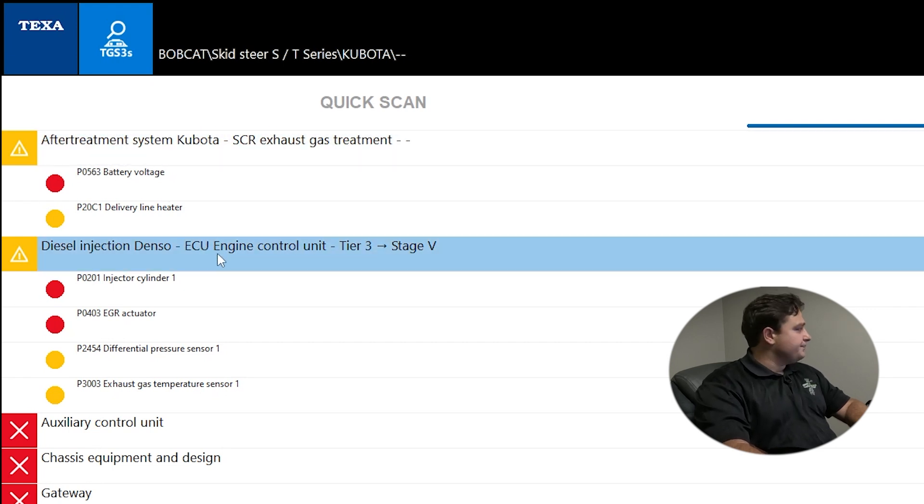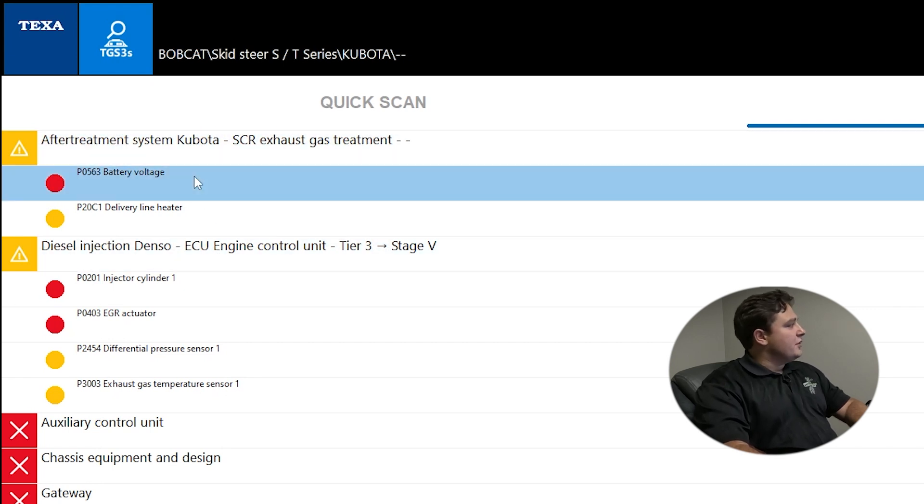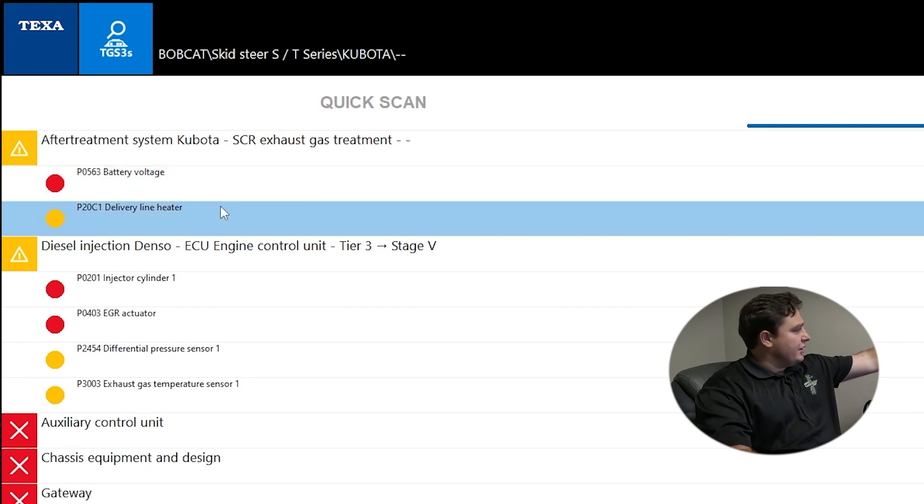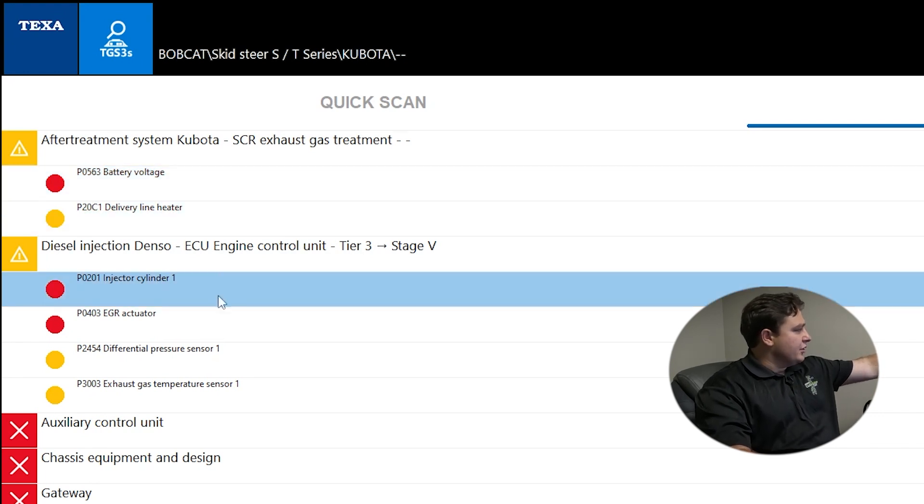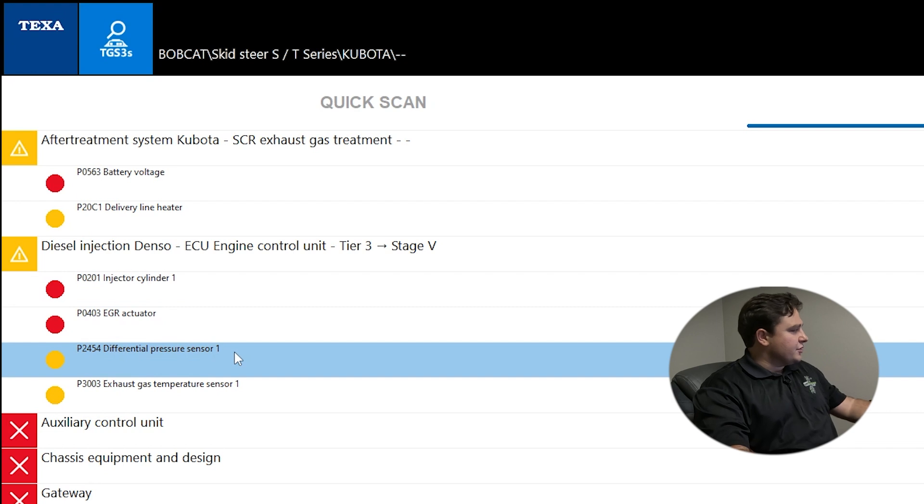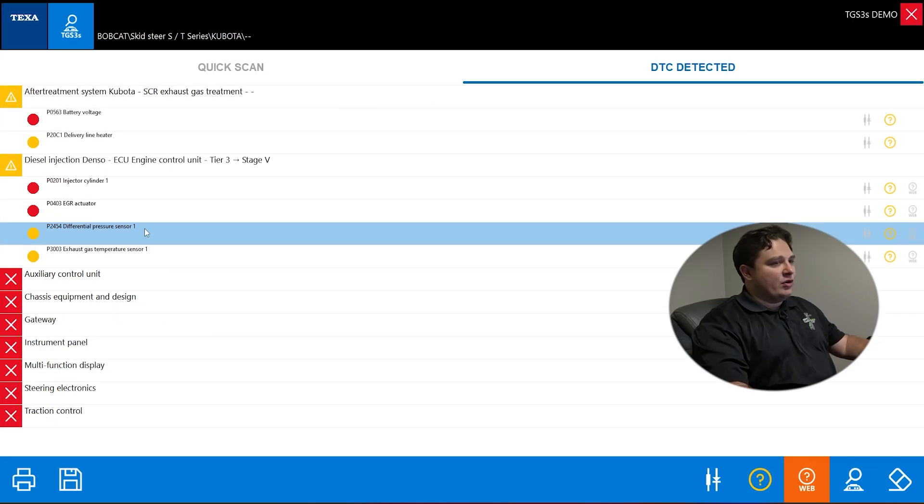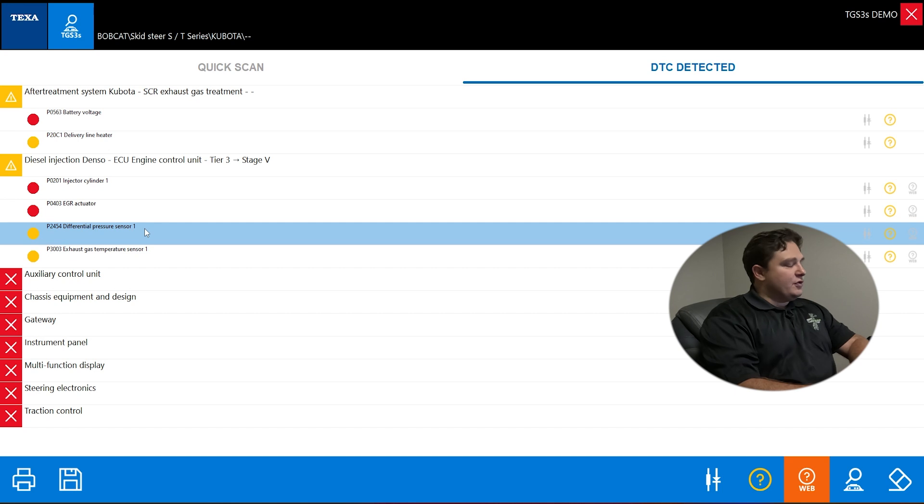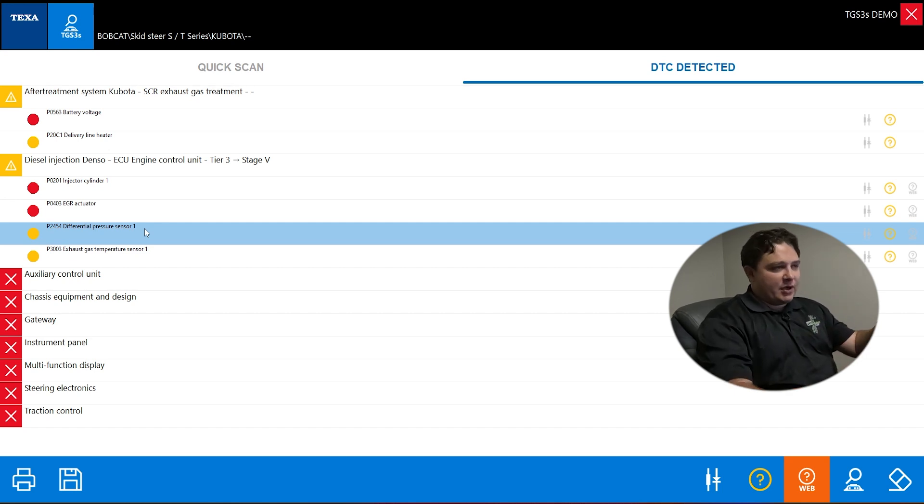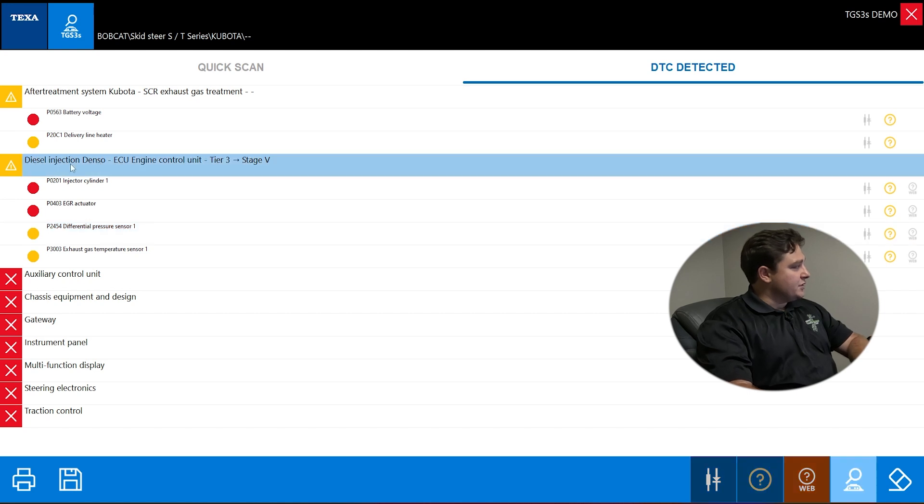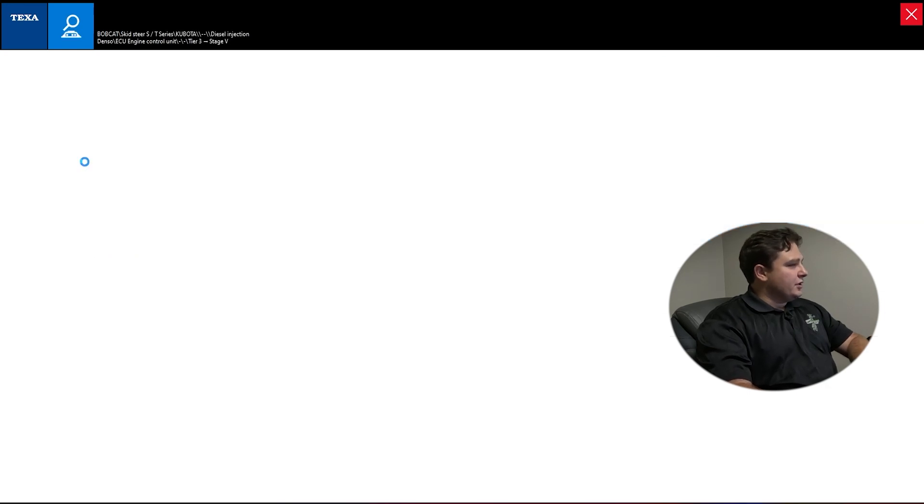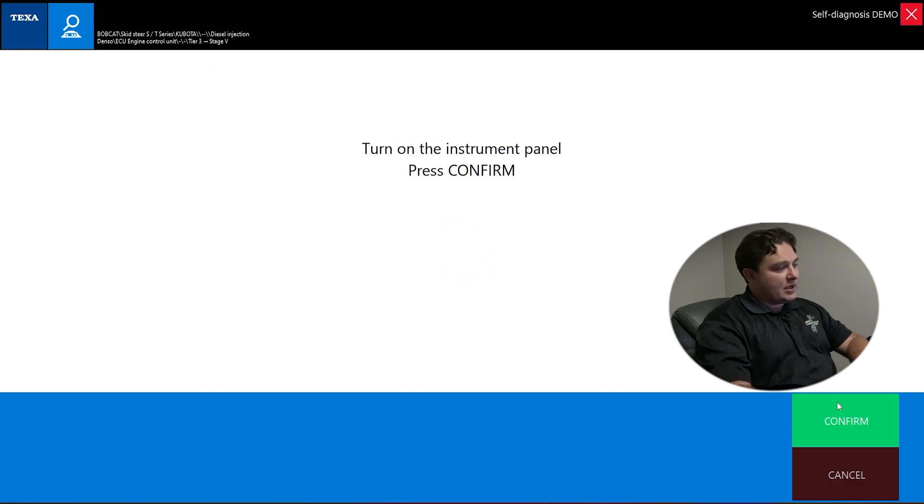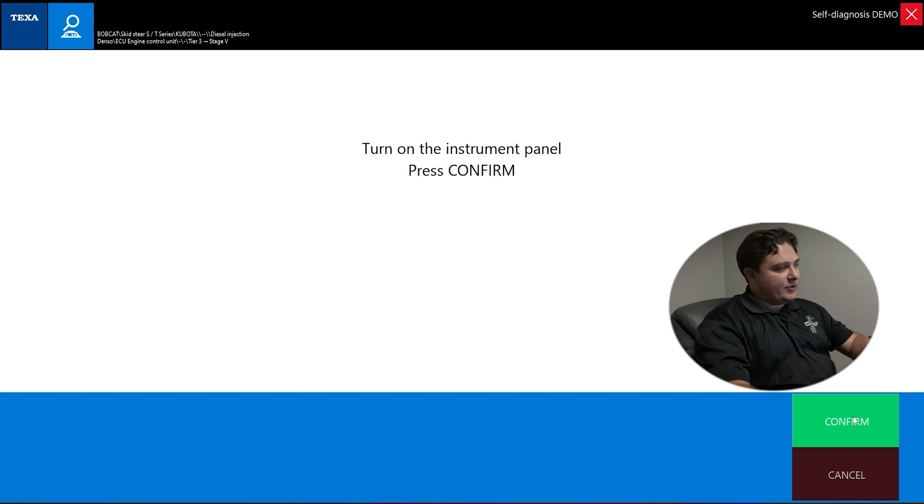These are modules that communicated and modules that didn't, showing fault codes in those modules. This one is after treatment system, this one's diesel injection. You have battery voltage code, delivery line heater code, some EGR codes, differential pressure sensor code. This is an overview of the systems, where the codes are. If you wanted to do a diagnosis from this page, we're going to go into a system. Let's do engine, just click the engine and double click.